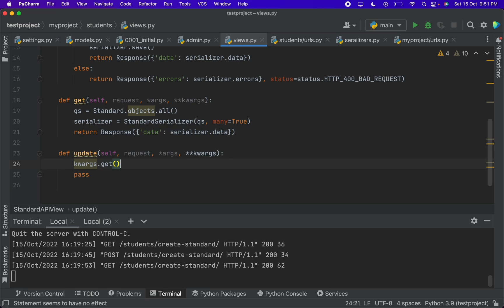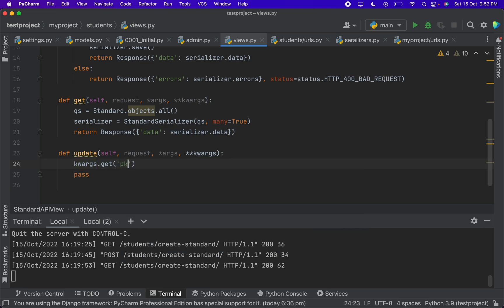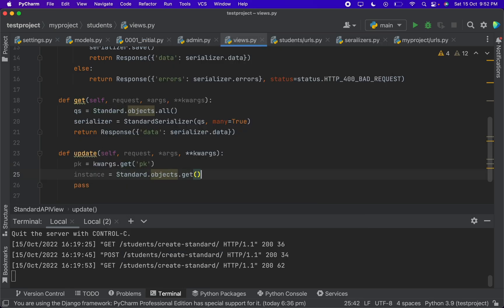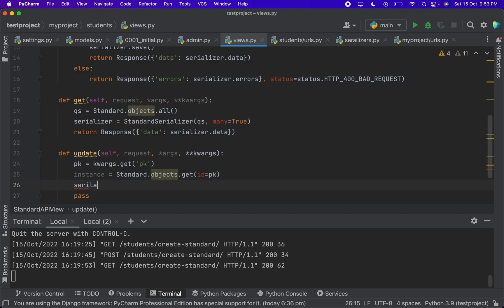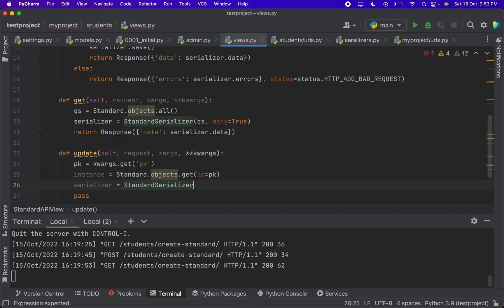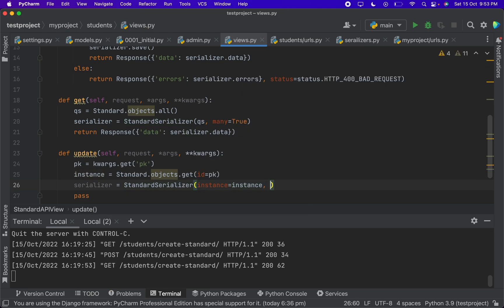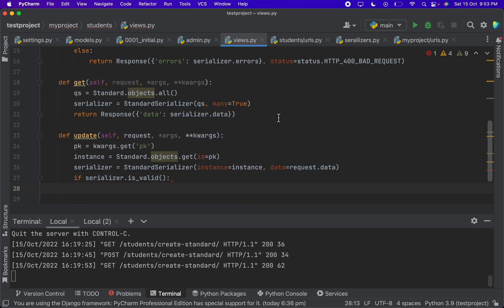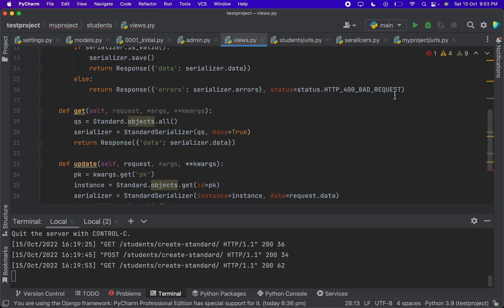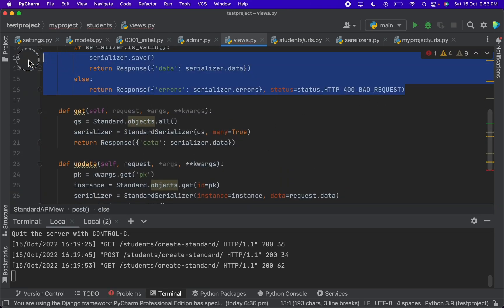So here inside update, first we will get kwargs. Inside kwargs we will be getting pk. This line of code gets the object from standard table only if the ID is the matched pk. Okay, now we can pass it to the serializer, then we can copy paste the above code.